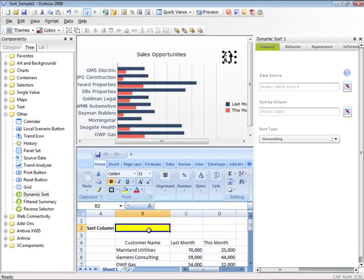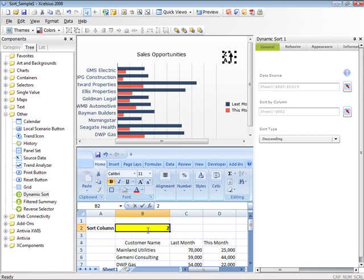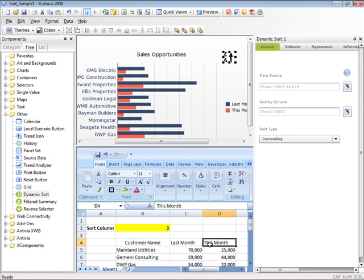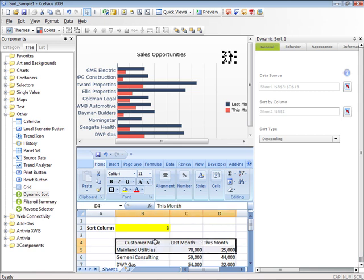As the value changes in B2 from 1 to 2 to even 3, we can dynamically change how we sort the data on the fly.